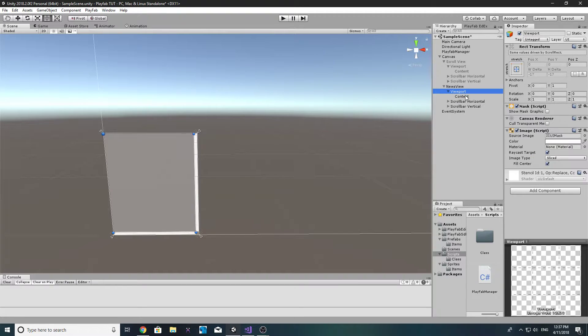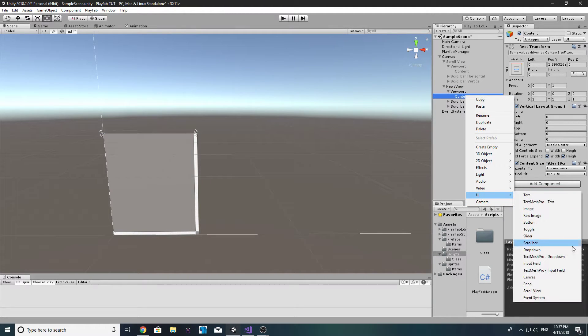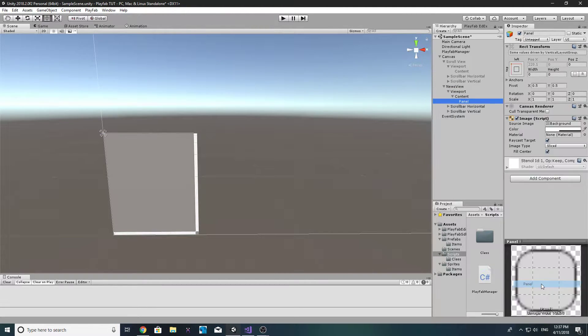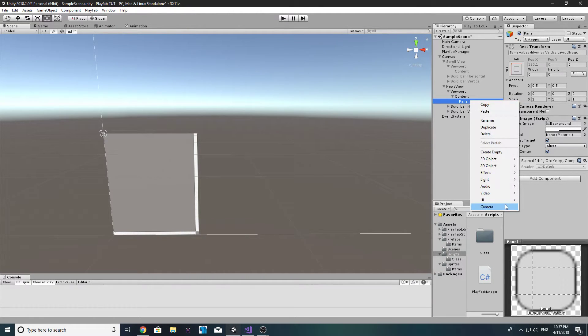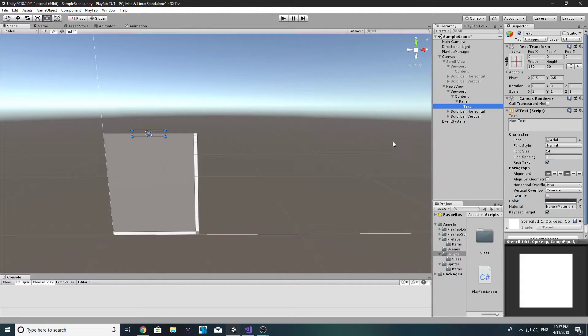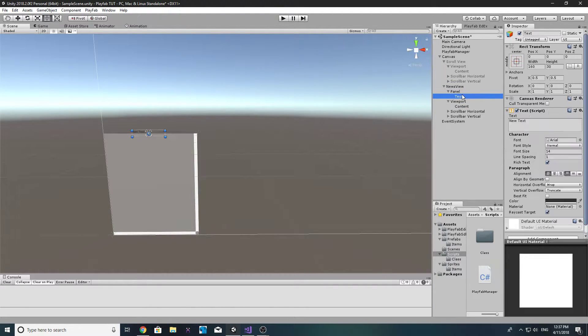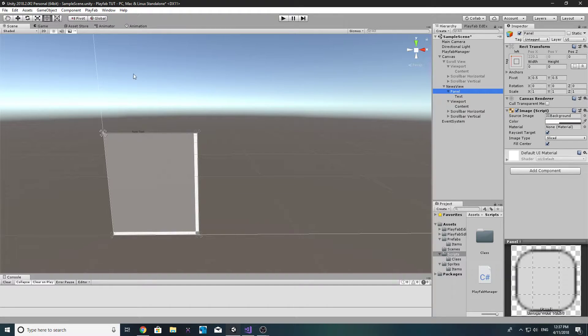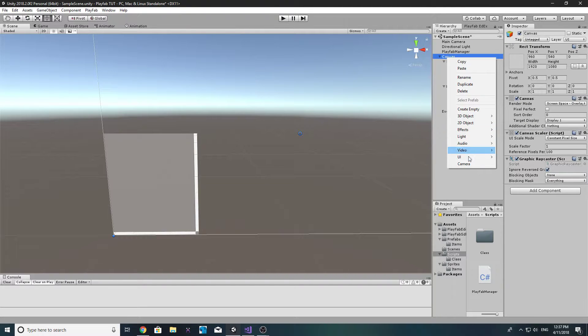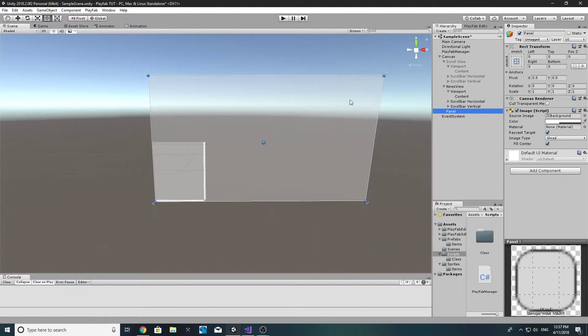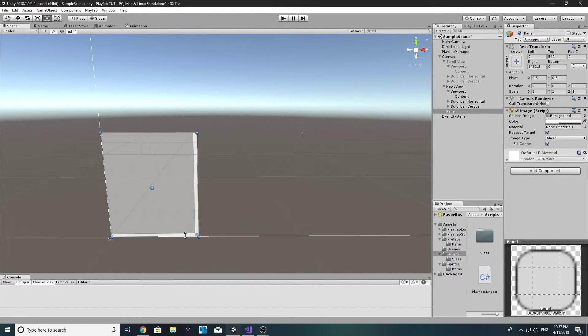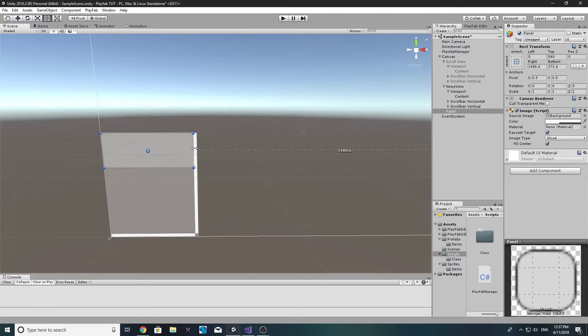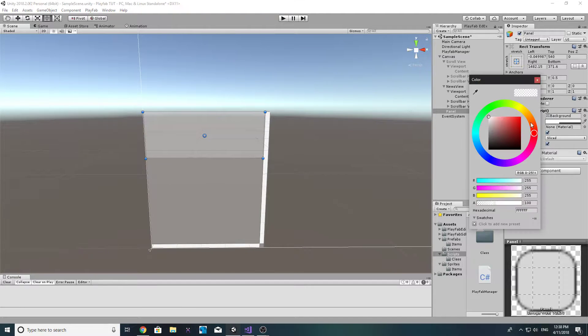Let's go ahead and create a new panel. Let's delete that and just in the canvas let's create a new panel. Let's align it somewhat over here, maybe like this. Maybe make it a darker color.